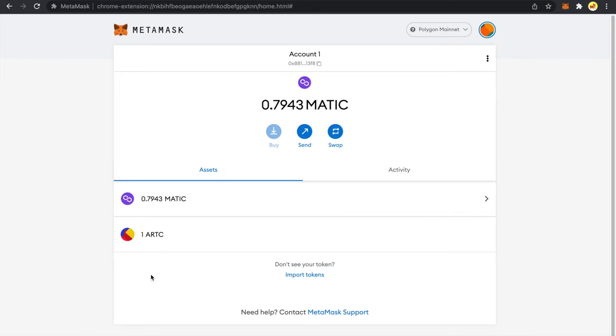So basically you cannot manage any ERC-1155 token. Even if you try to add it in this extension, you will not be able to see how many of that NFT you hold. Right now there is no support to manage it.